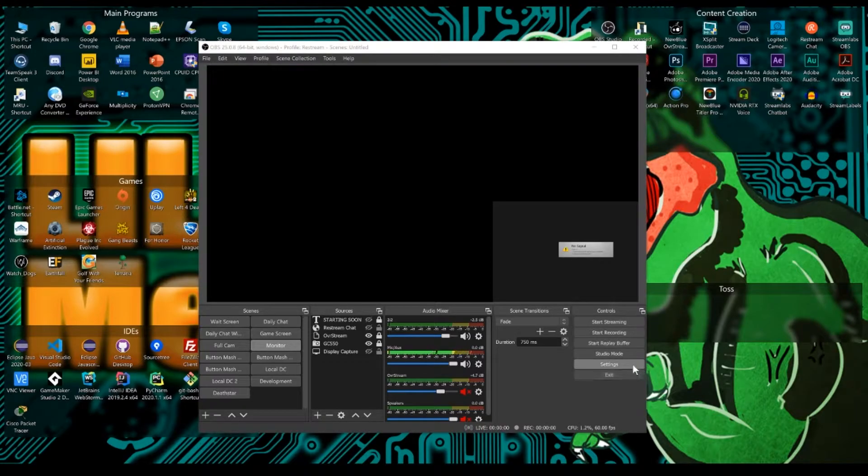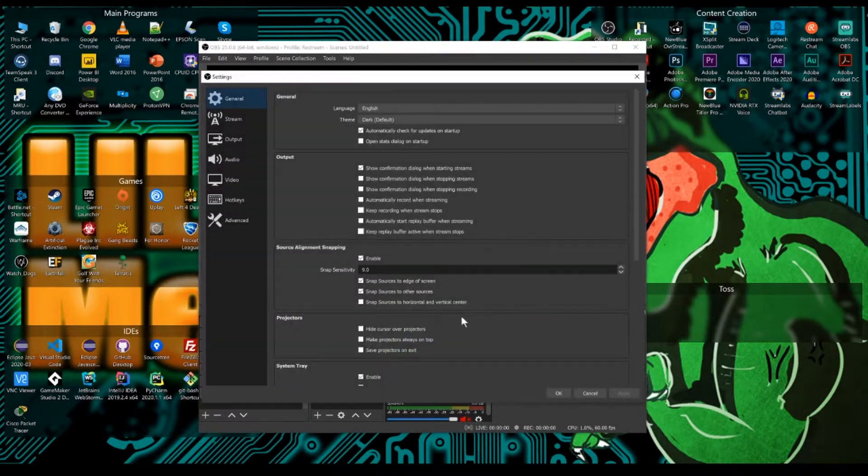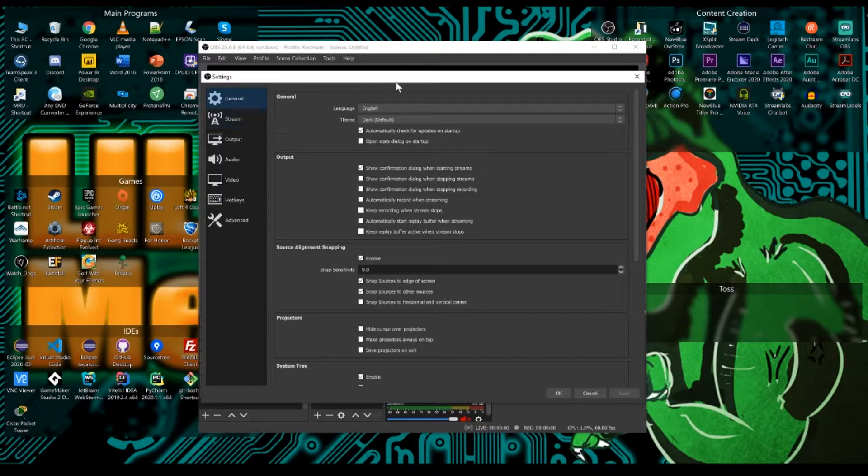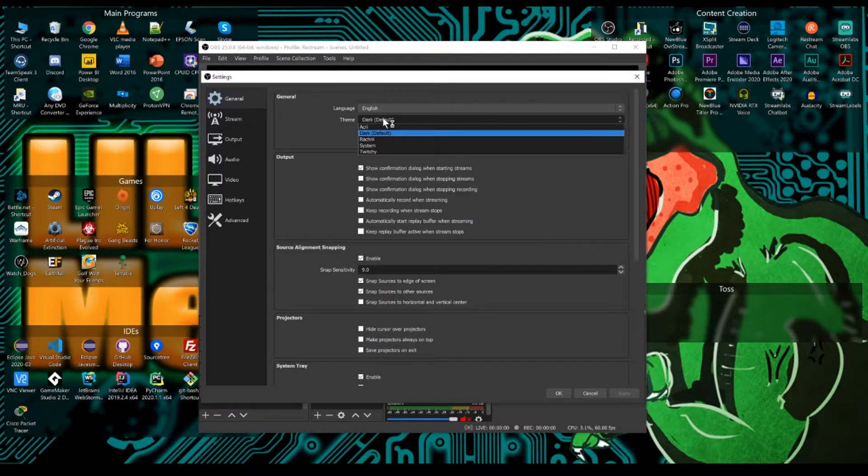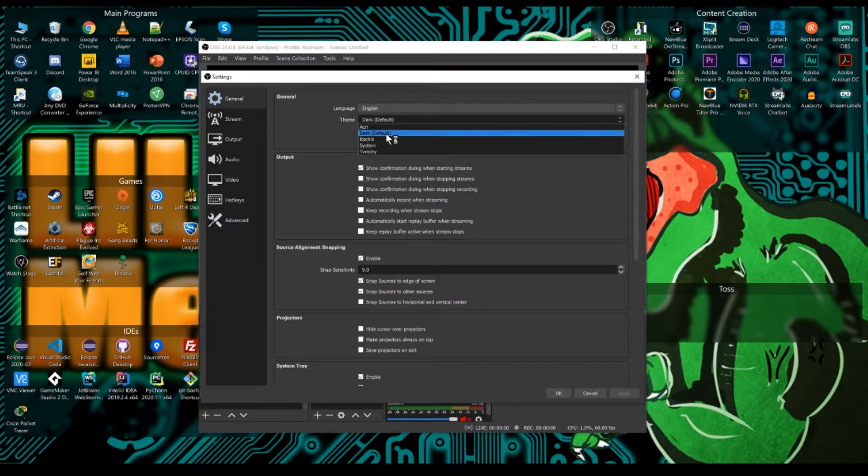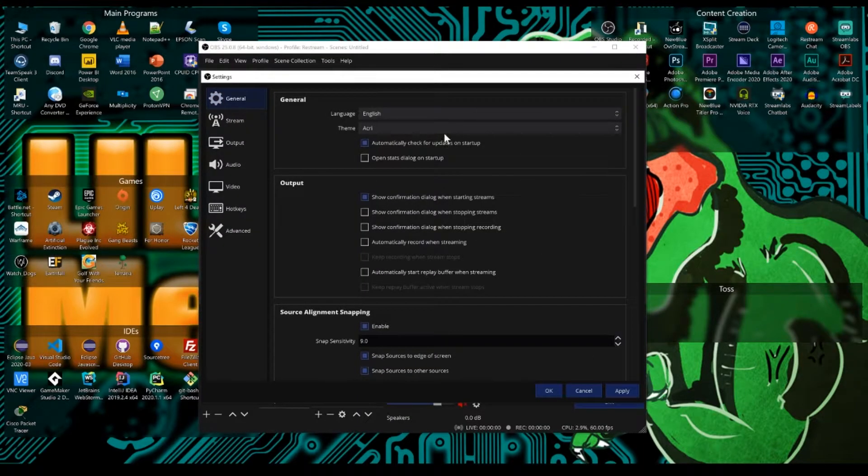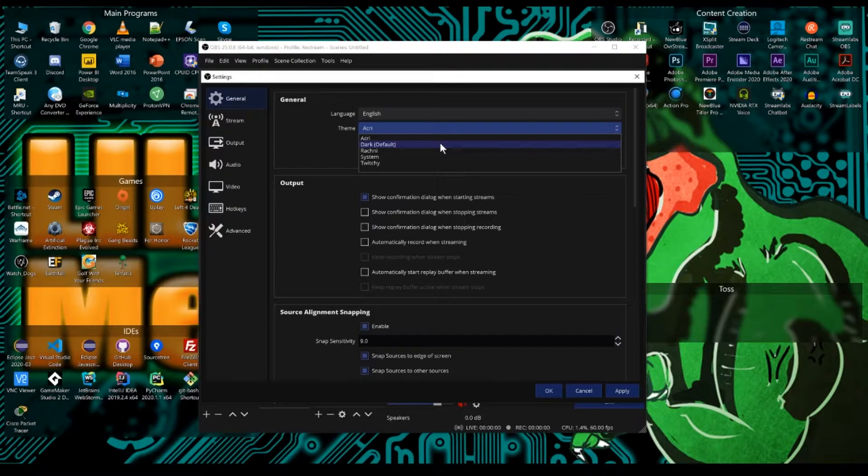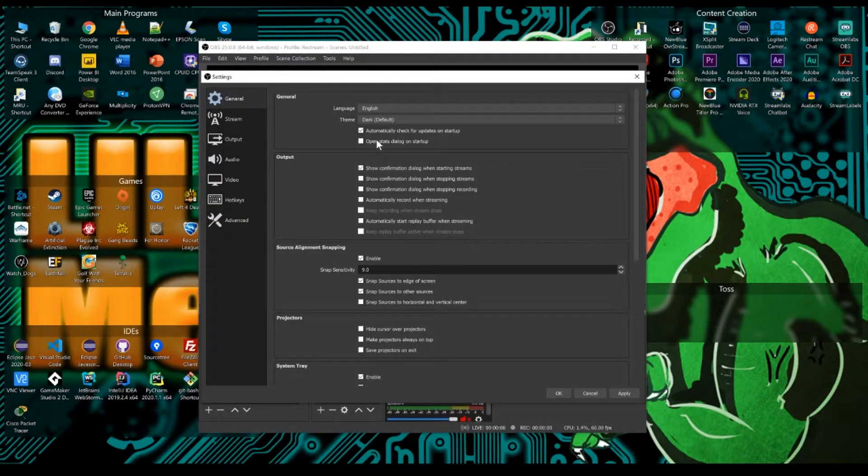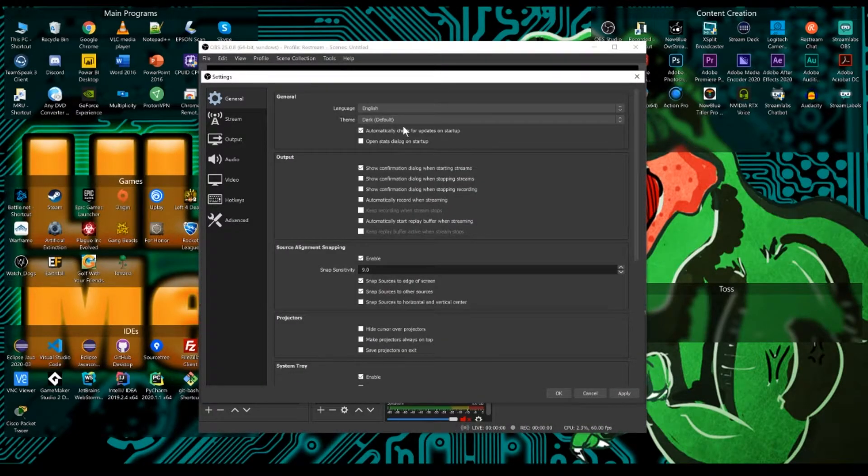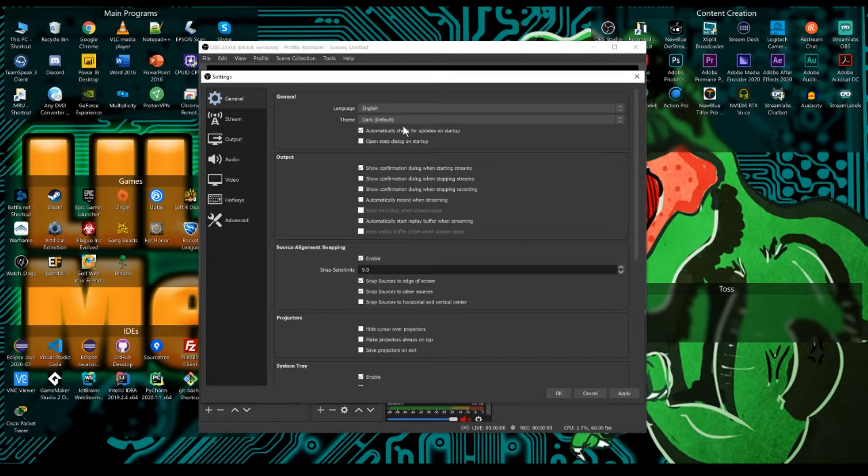Let's begin by coming down to the settings button and clicking that. Now you see here we have languages and themes. You're best going to want to pick the dark theme. You can go with the light theme or any of the others, but the dark theme is by far the best one. If you want to know how to install other themes, I do have a video on the channel about that.